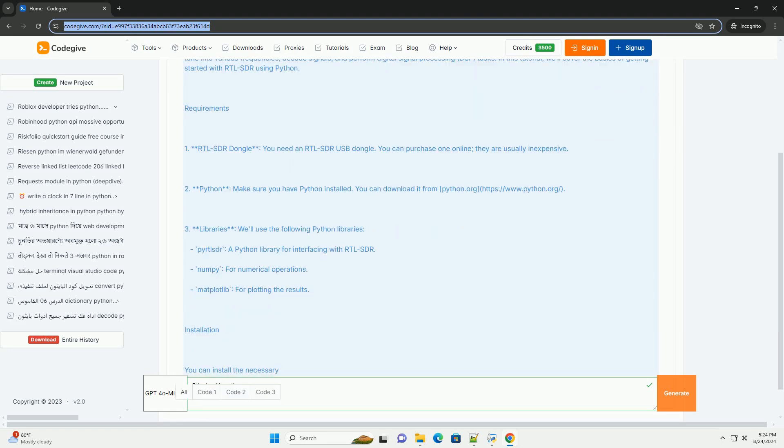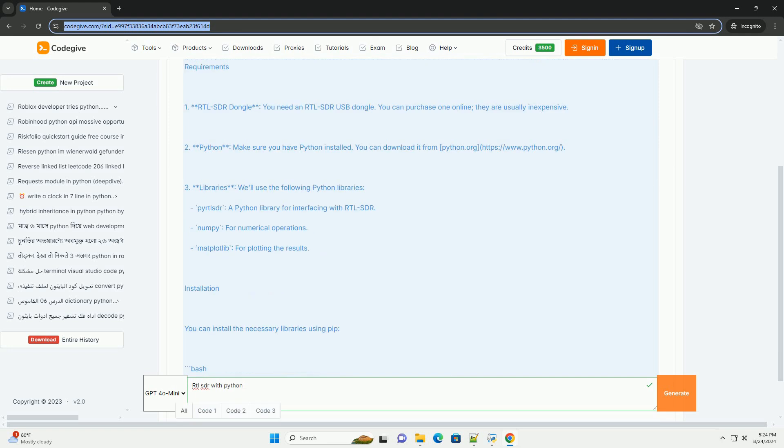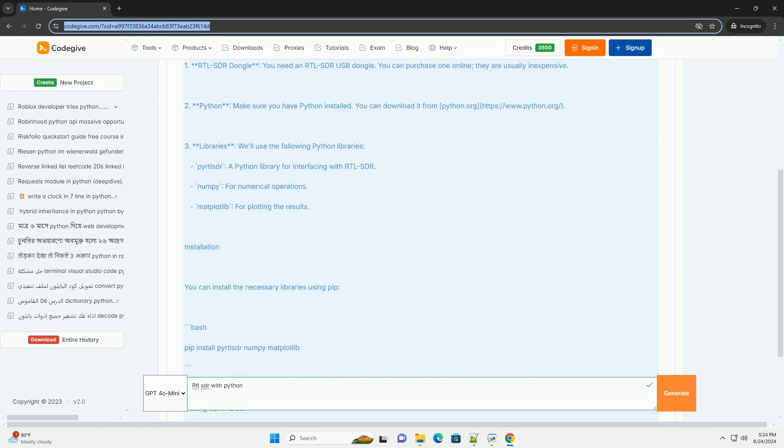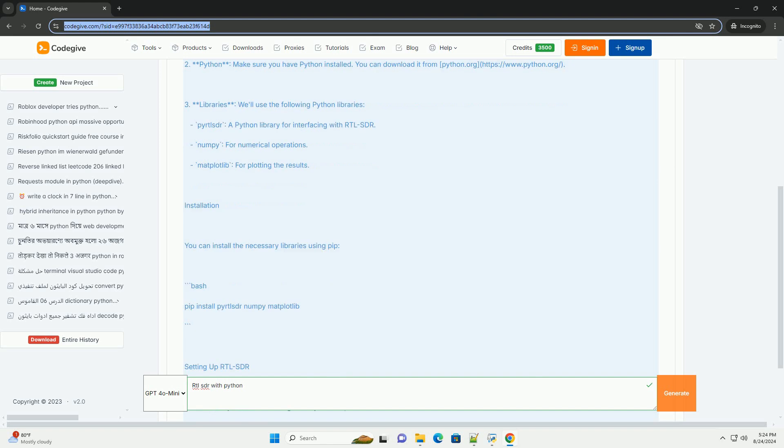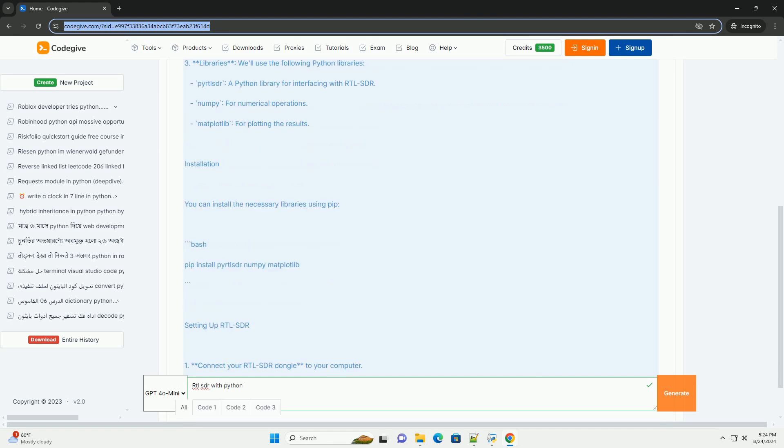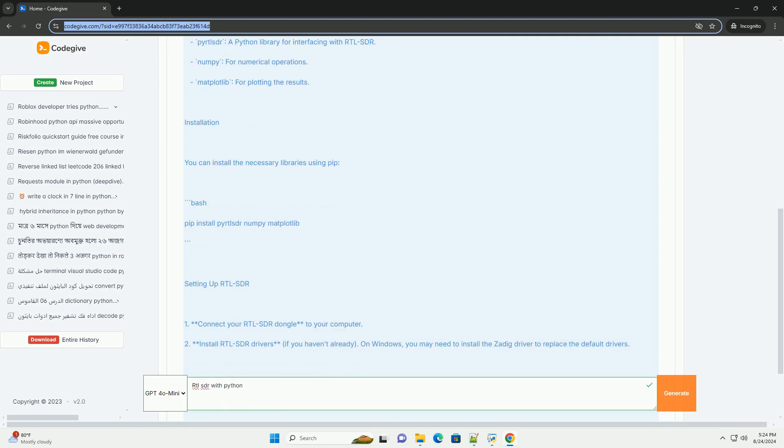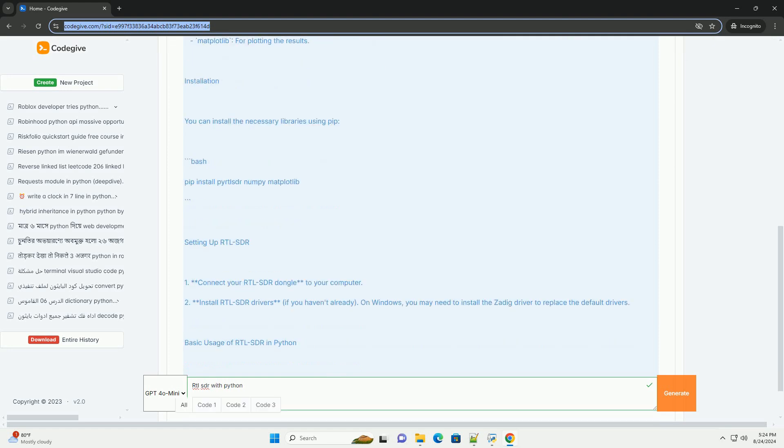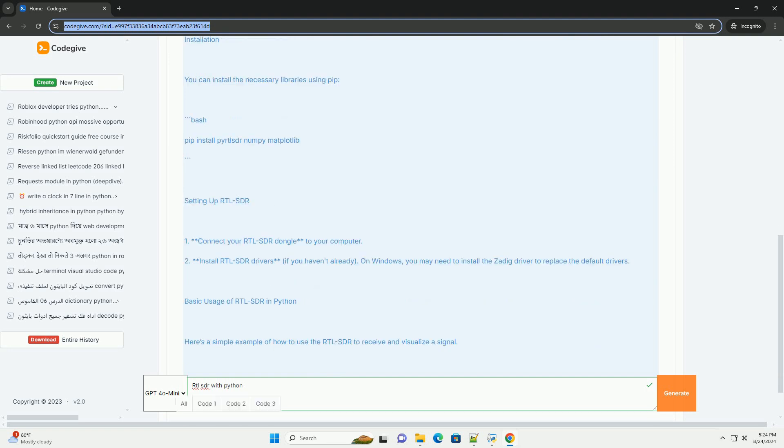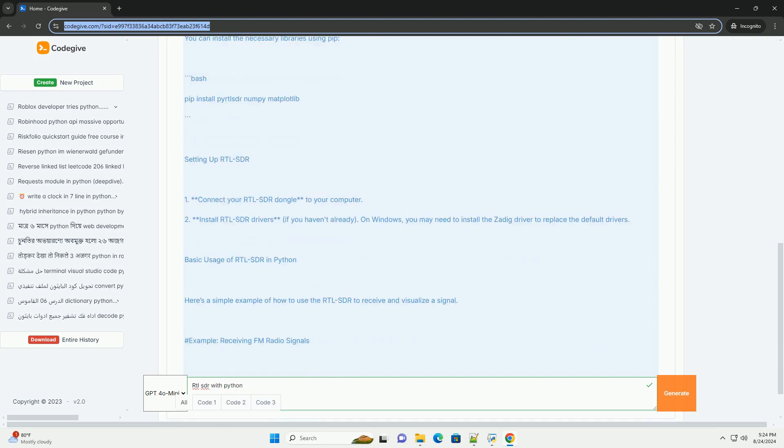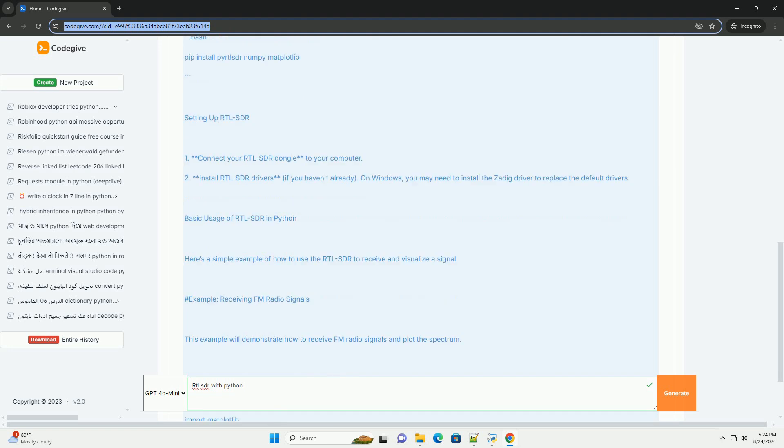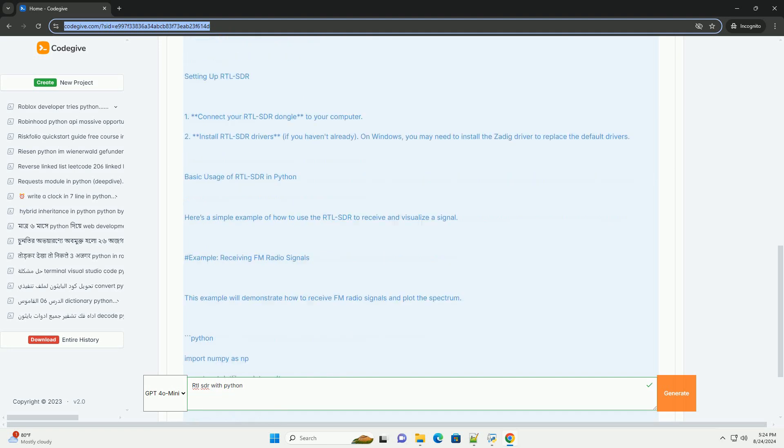Requirements: 1. RTLSDR dongle - you need an RTLSDR USB dongle. You can purchase one online, they are usually inexpensive. 2. Python - make sure you have Python installed. You can download it from python.org.